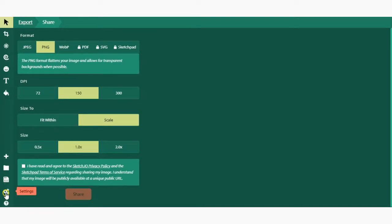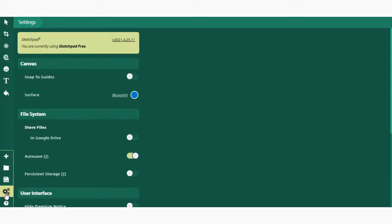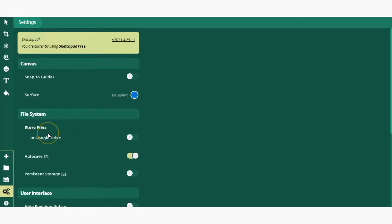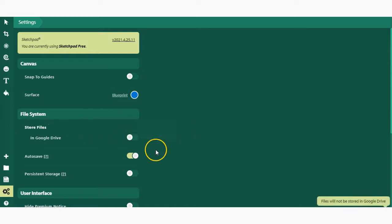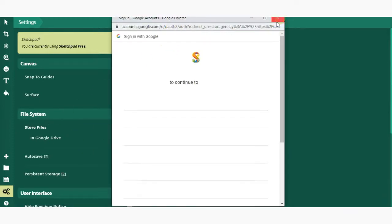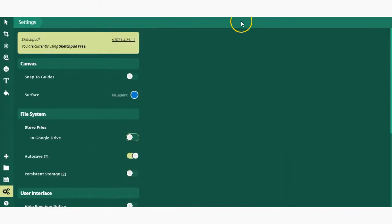Next up, we have the settings. This is where you can choose your auto-save, so if you're going to store files in Google Drive and automatically have them sync there, you can enable that and allow it to connect to your Google Drive. You can enable auto-save and access a lot of other options here.